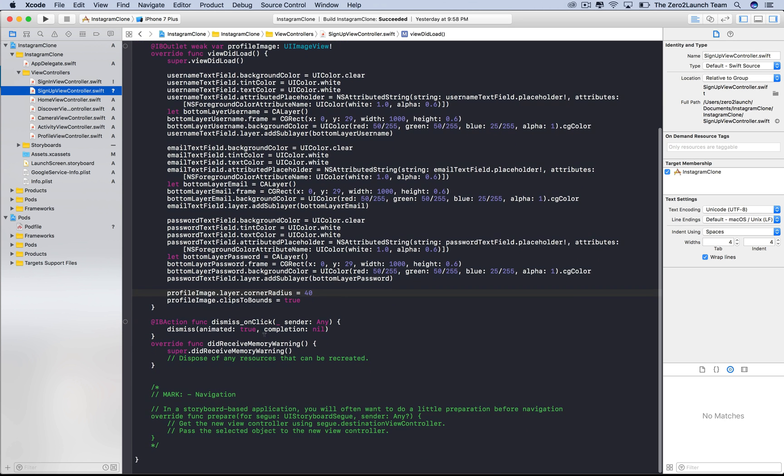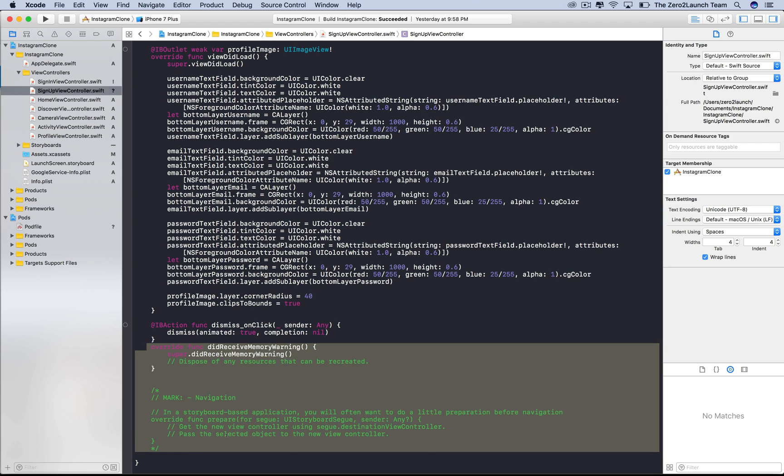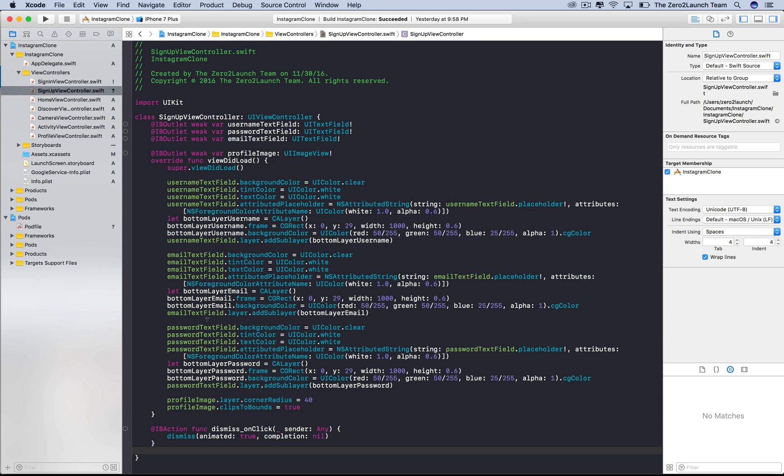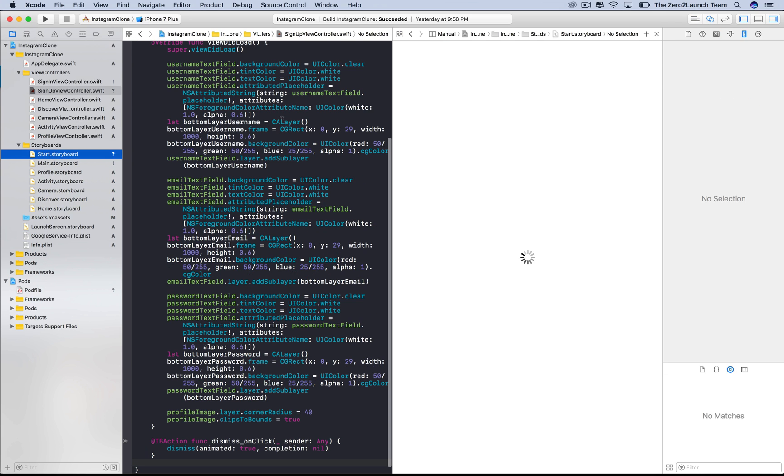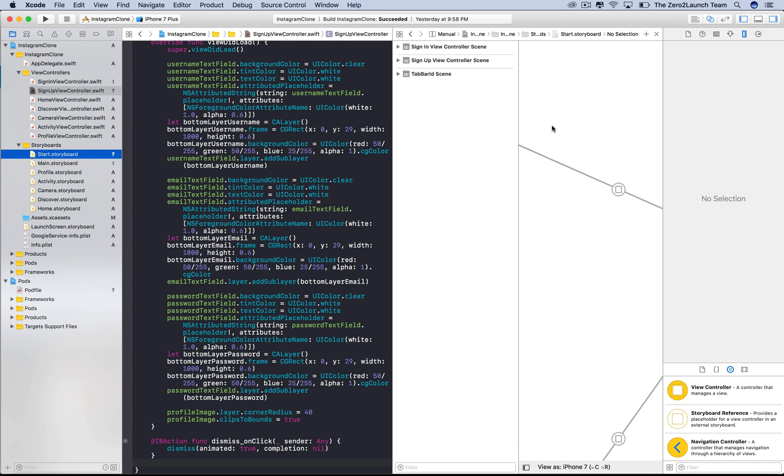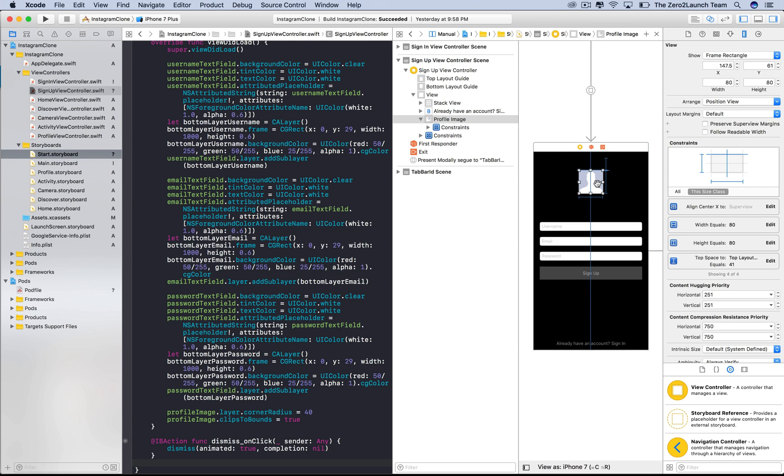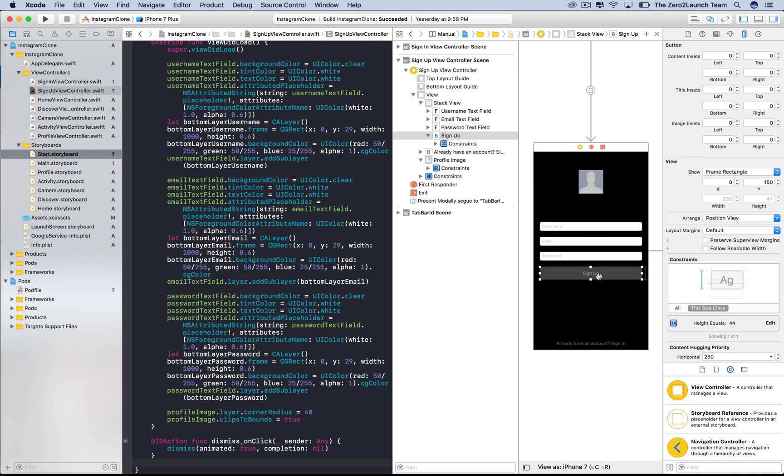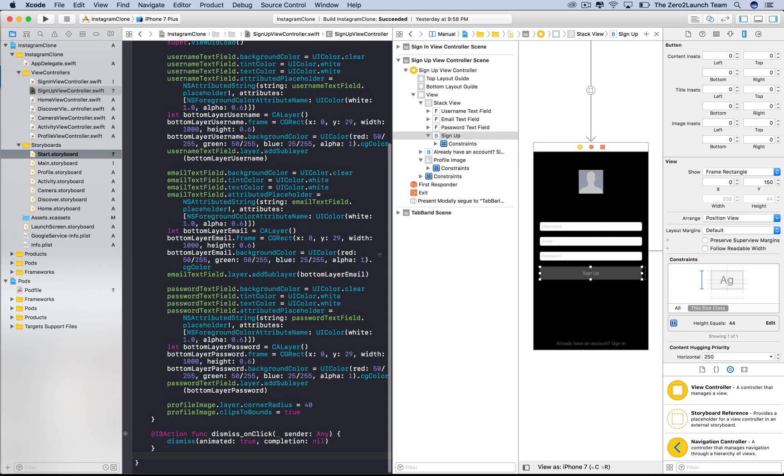In the signup view controller swift file, delete these unnecessary stuff. In the navigator, hold option then click the storyboard to open it in the assistant editor. Note that the app needs to perform all the tasks we've just discussed after one single touch on the signup button. So we need a function in the source code to perform those tasks in response to that single touch on the button. That connection can be created by selecting the button, holding control, and then dragging to the source code.